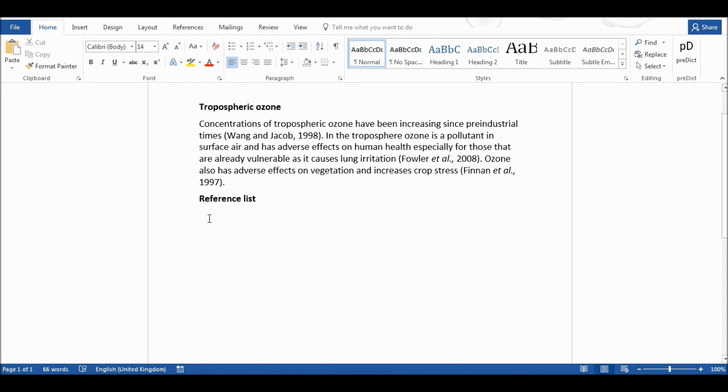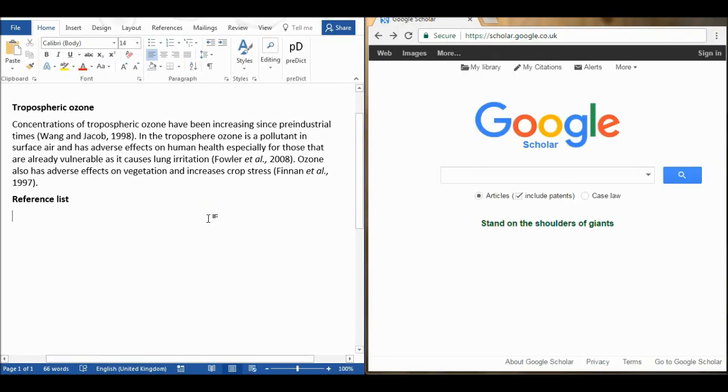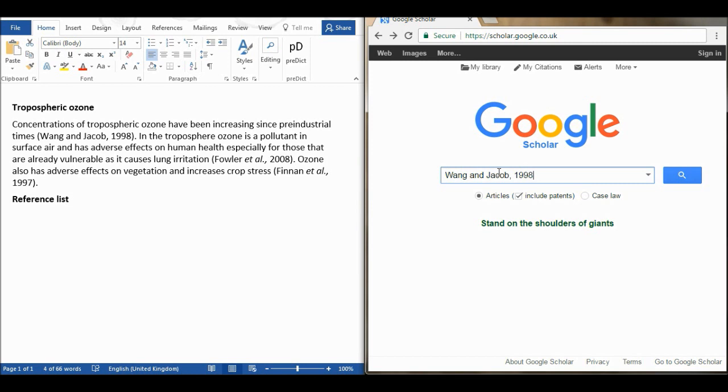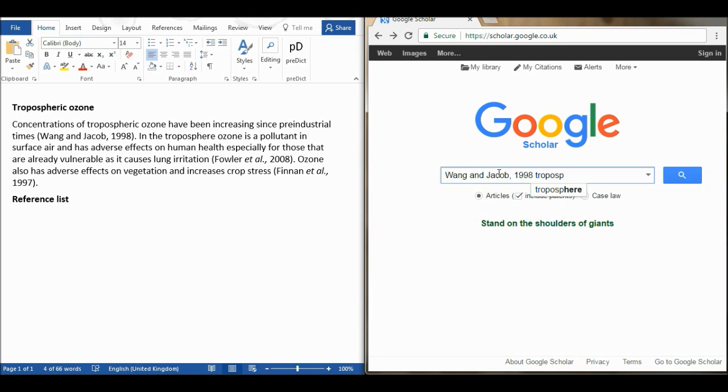So the first thing that I'm going to do is go to Google Scholar and I'm going to copy and paste the author and the year into Google Scholar and I'm also going to type in a couple of keywords from the title of the paper, which in this case will be tropospheric ozone.